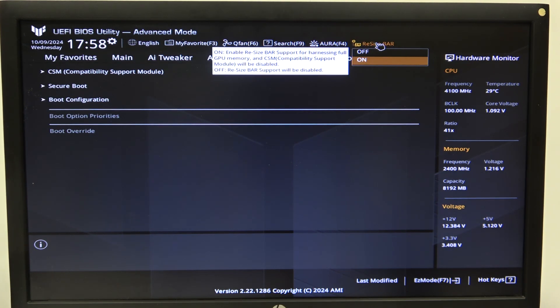And as you can see, when it's on, the CSM Compatibility Mode module will be disabled.